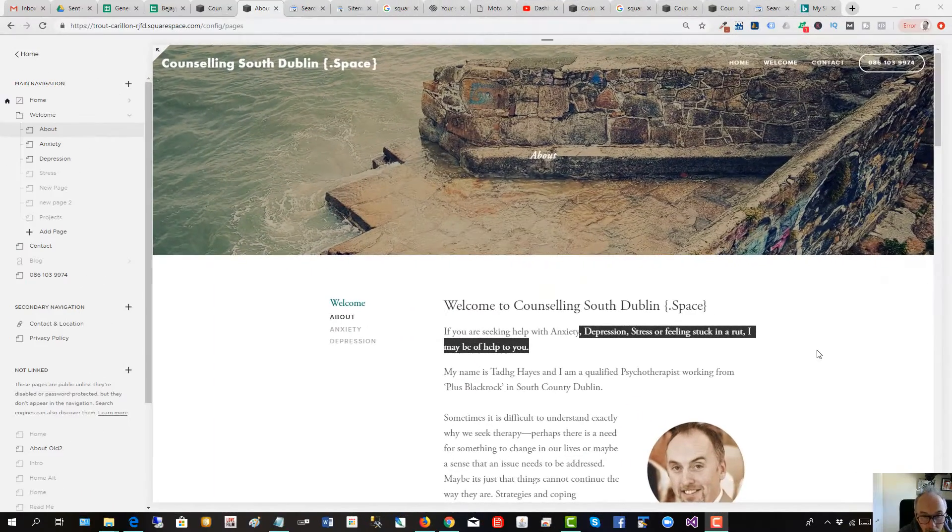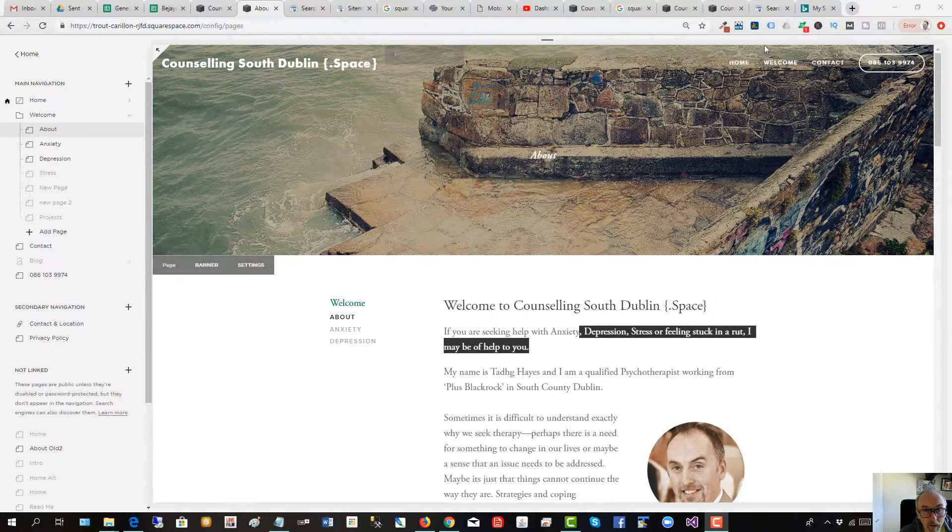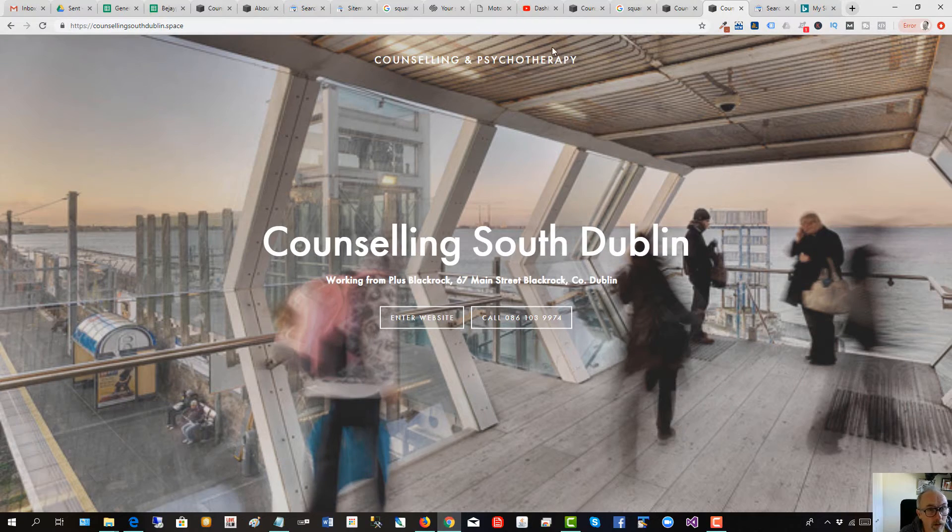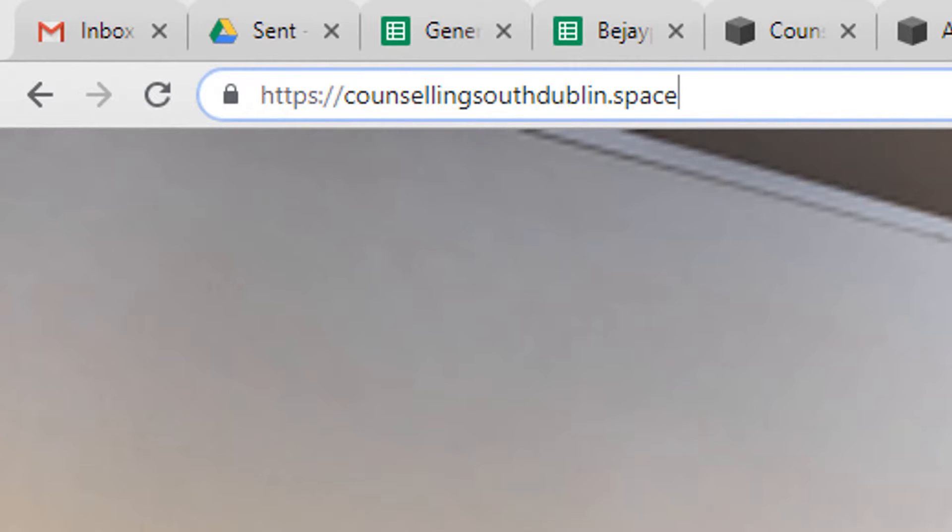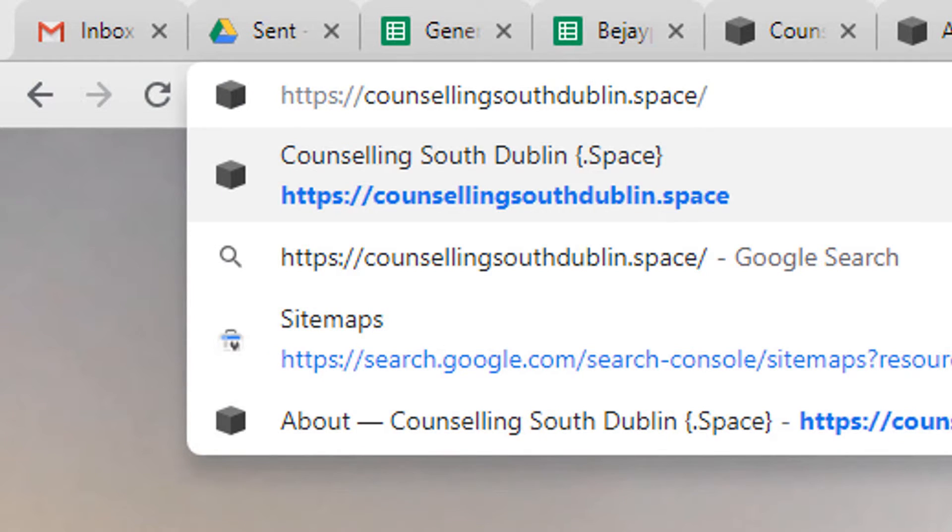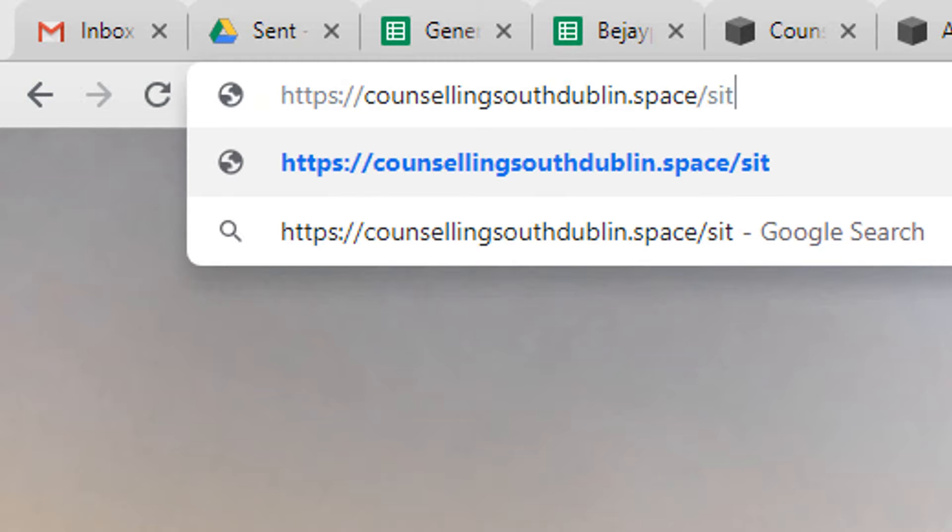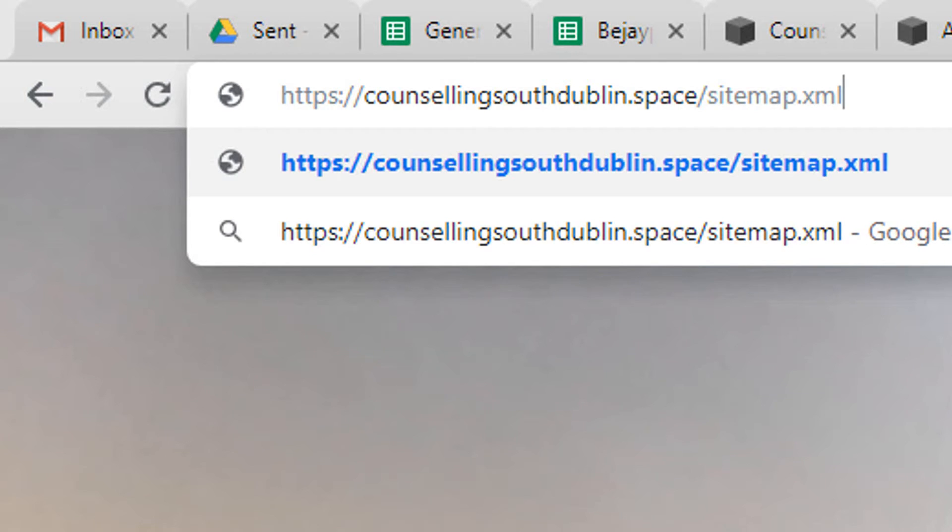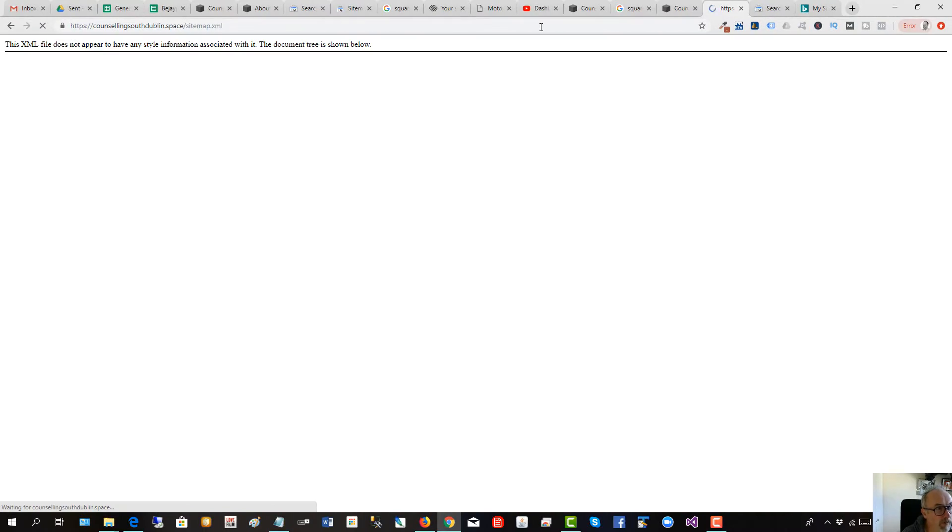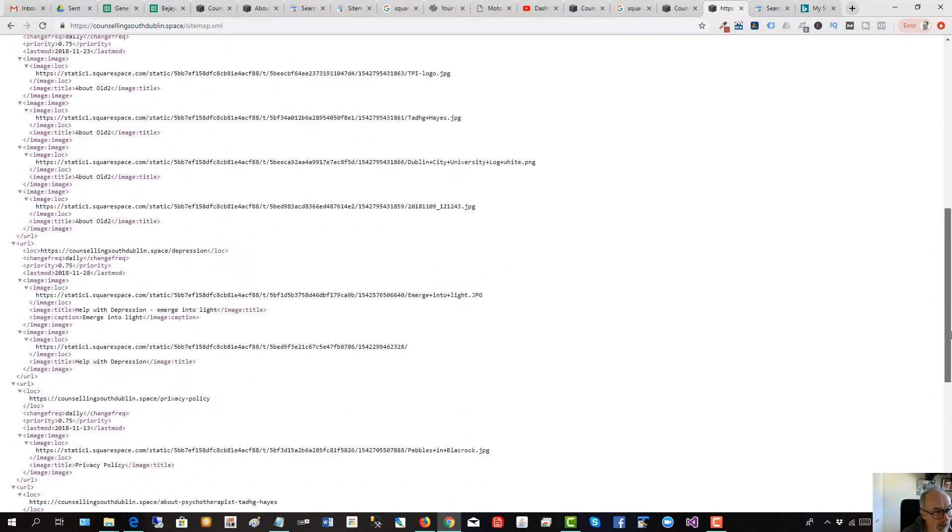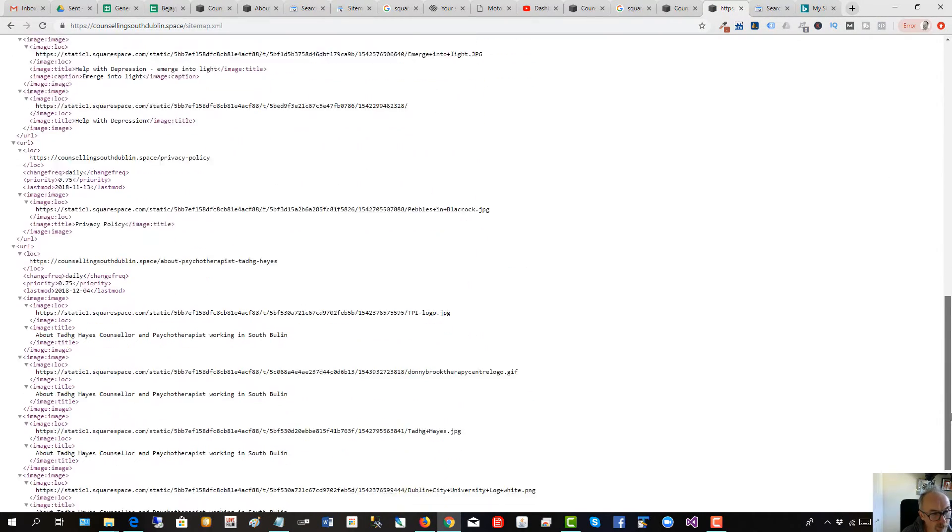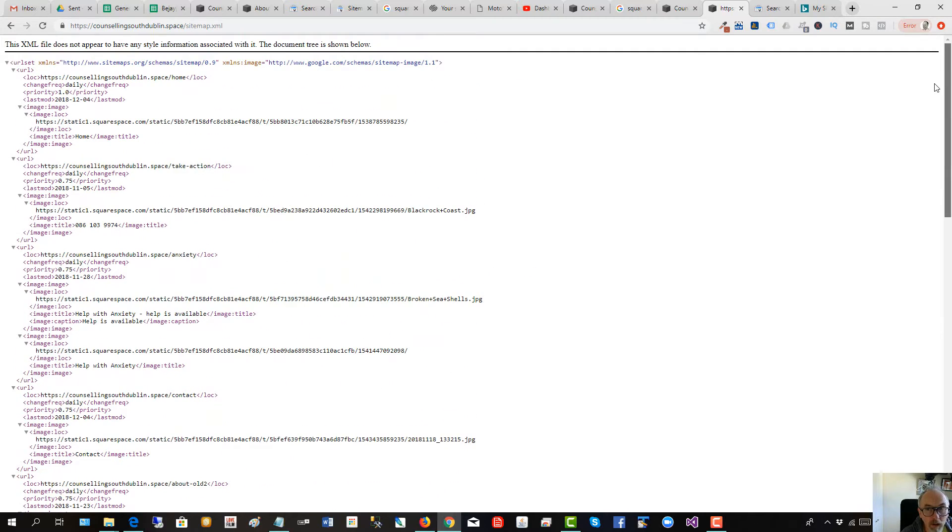To get the sitemap file, go to your website URL and type forward slash s-i-t-e-m-a-p dot x-m-l, press enter, and there's the sitemap of all the pages for your website which Squarespace generates for you in the form of an XML file.